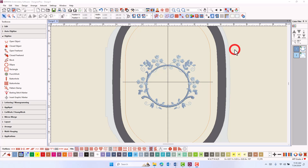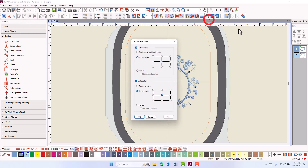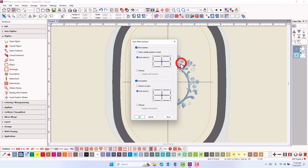There have also been some changes in the design auto start and end dialog box. These changes were implemented to accommodate the new keep hoop position feature, which adjusts the required settings to maintain the design position within the hoop when sent to Bernina machines. By default, designs start at the center of the hoop in the software and end at the center of the hoop.